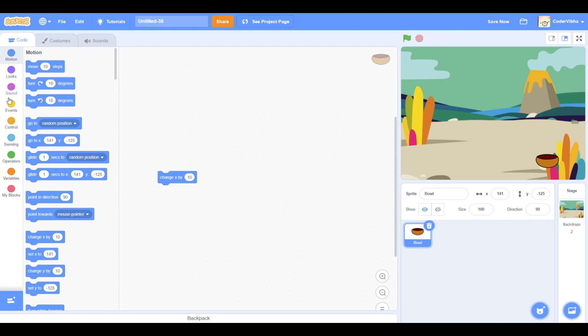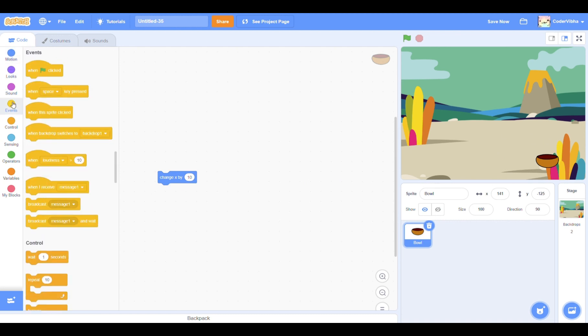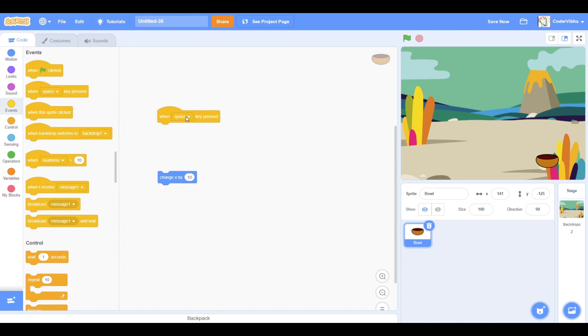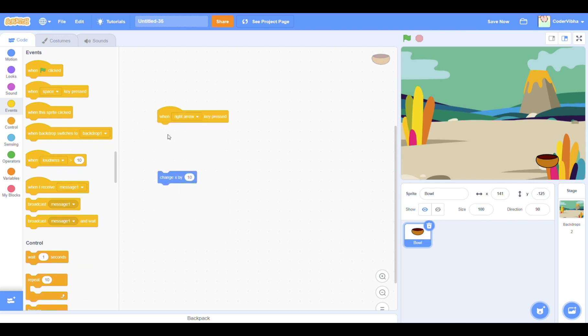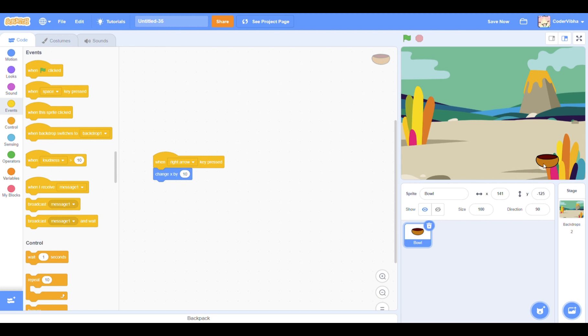Now we want this to happen when we click the right arrow. To do this, go to events section and drag out the when space key pressed. Click on the drop down option and change it to right key.